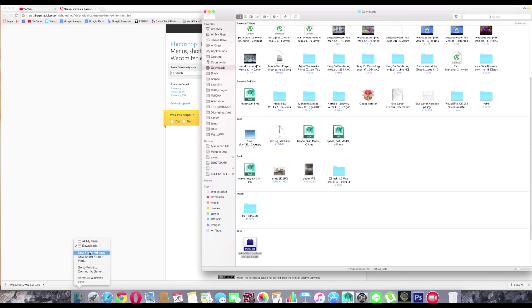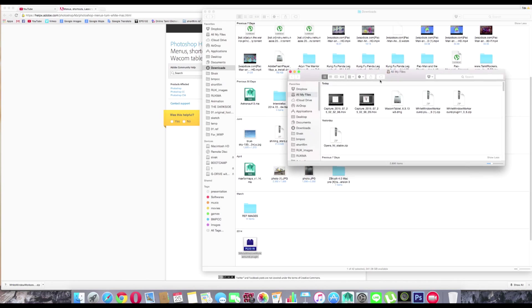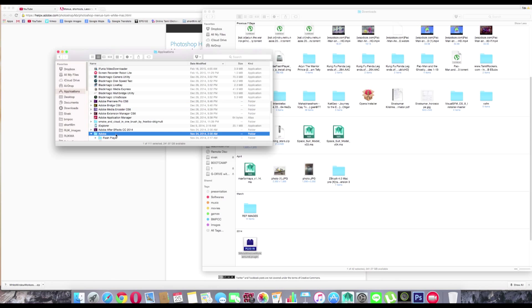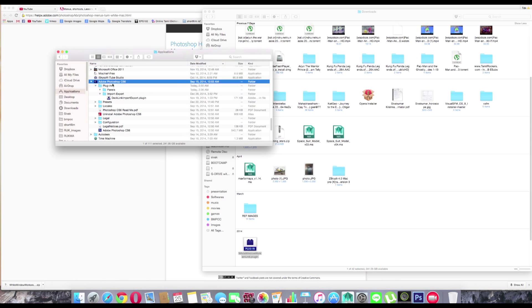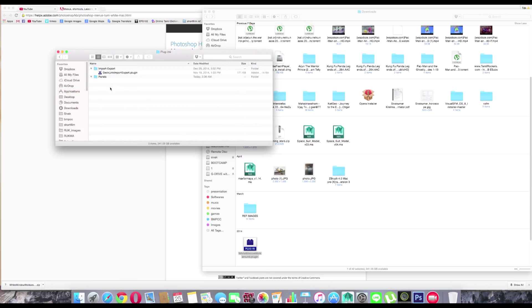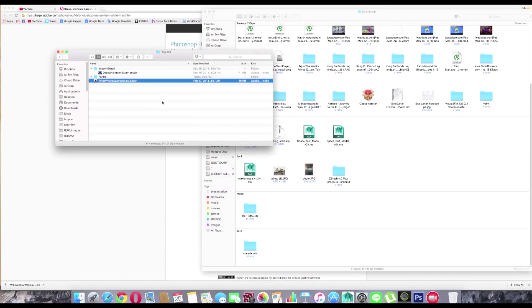I'm placing the plugin here inside the Photoshop plugins folder.